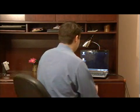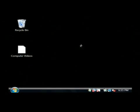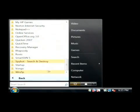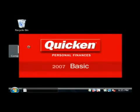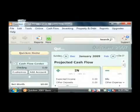I'm going to show you a little bit about how to use it. Just click on the start button, go to all programs, go to Quicken, and just open up Quicken.